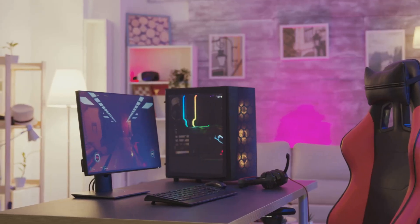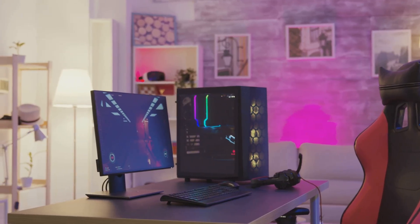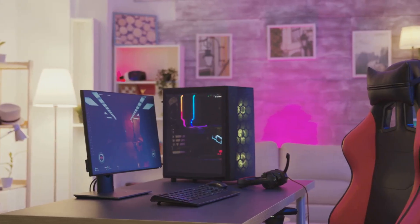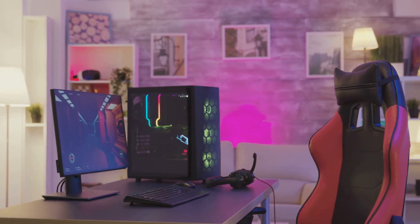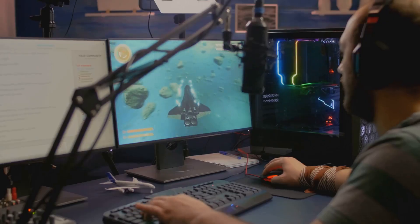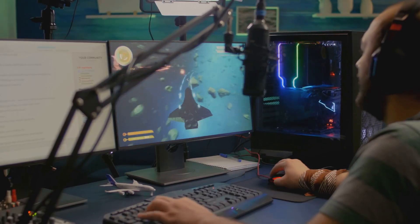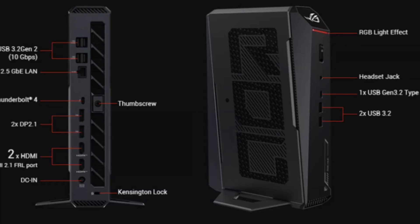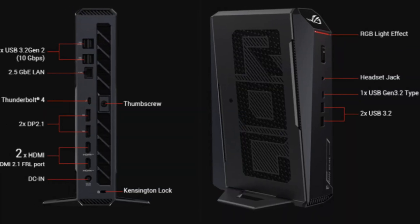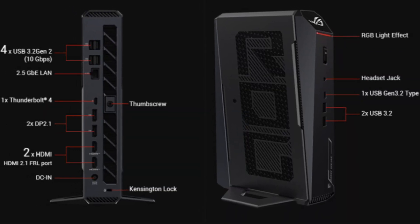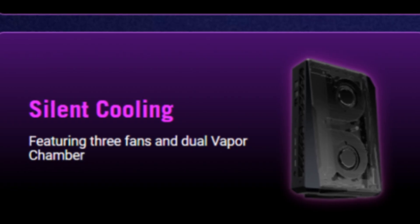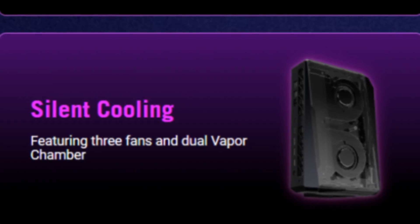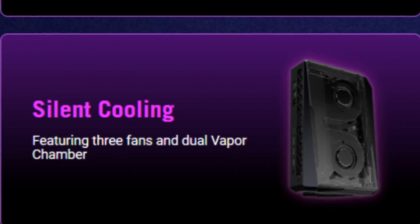That's a game-changer, especially if desk space is at a premium or you want a clean, minimalist setup. And don't let the size fool you. These things are loaded with ports, Wi-Fi 7 support, and enough cooling to keep those high-end components frosty under pressure.